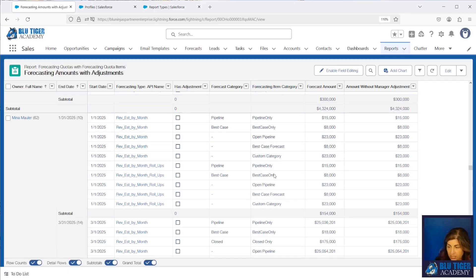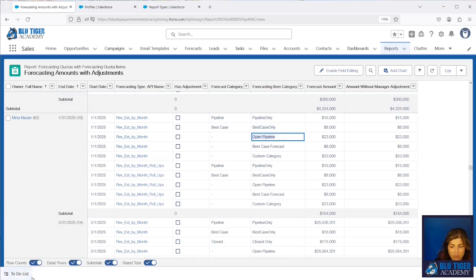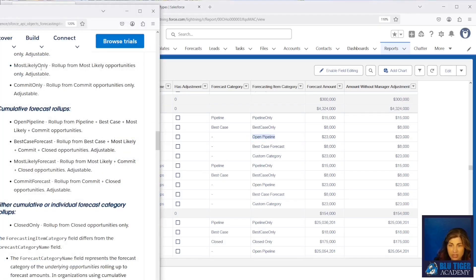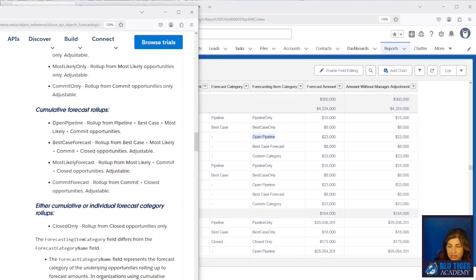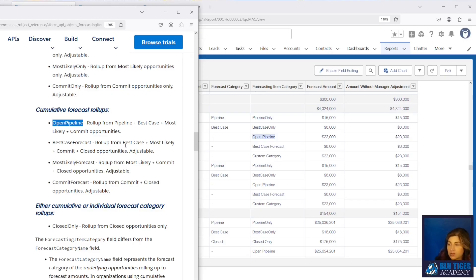The reason it's being duplicated is because this is showing your Pipeline Only and Best Case Only, plus your Open Pipeline. Looking at the forecast category definitions in the Salesforce API documentation, Open Pipeline is a rollup of everything that's open — so 15 plus 8 equals 23. Best Case forecast rolls up everything that's Best Case and higher: Best Case plus Commit plus Closed. We need to filter out some information so it's not duplicated in our report.